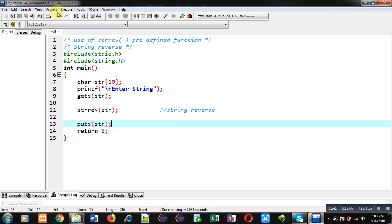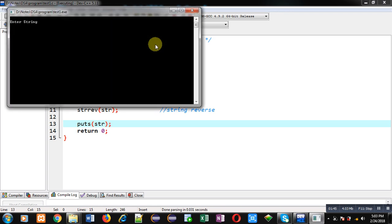I am entering my name Sanjay. So you can see the output - my name is printed in reverse order on console because I have used strrev function.